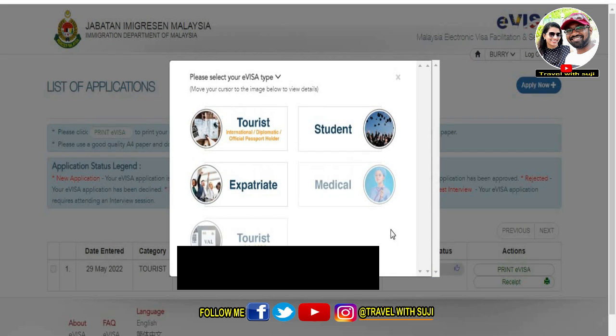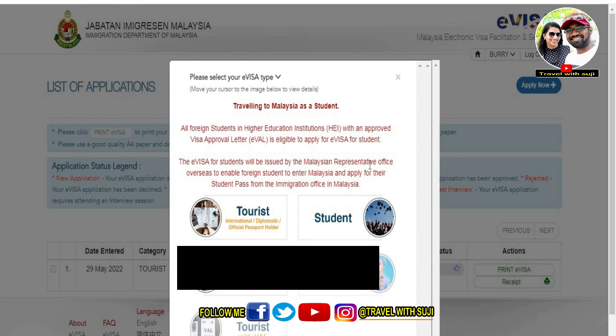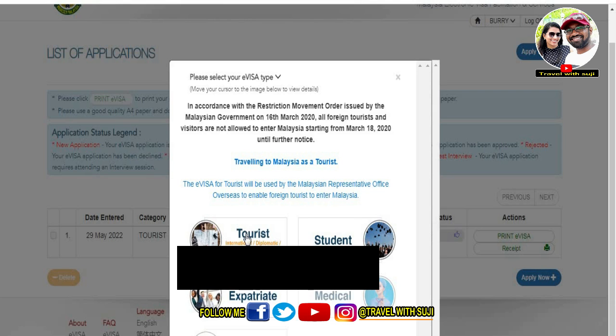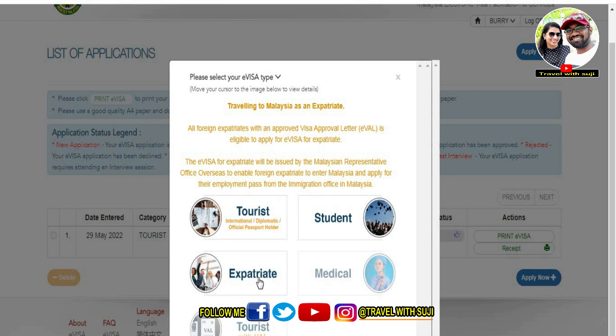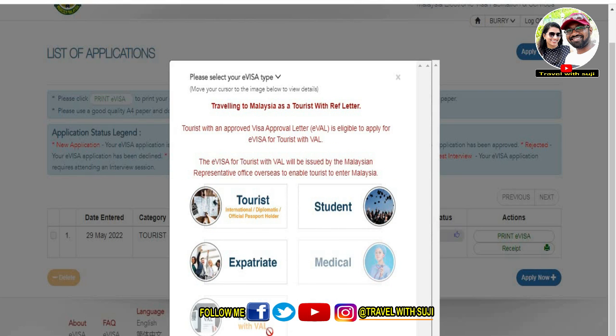Click on the next procedure. When you click on the right side, the columns will open. There is a definite visa type selection — there is a tourist visa and a student visa, as well as a medical or tourist option.